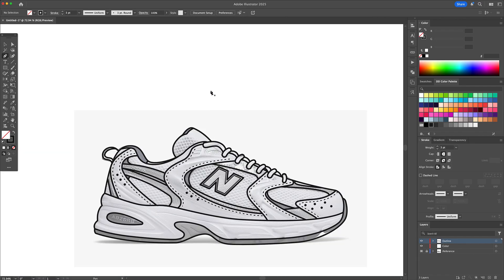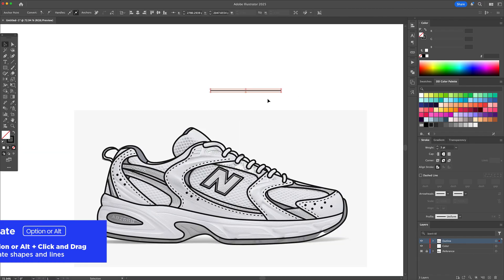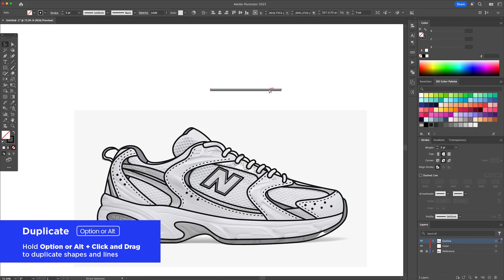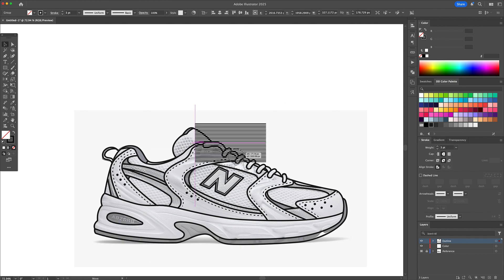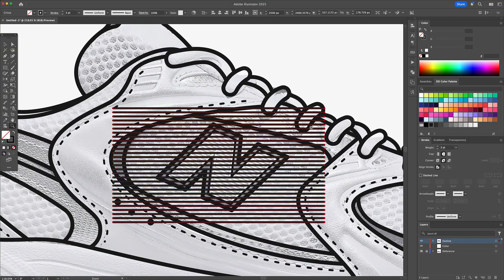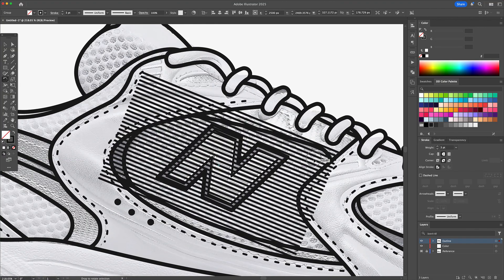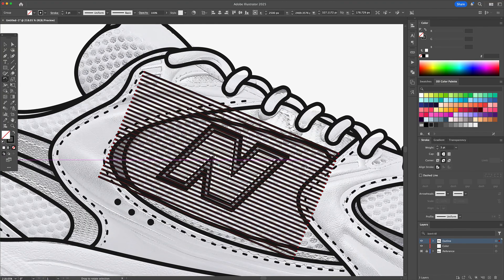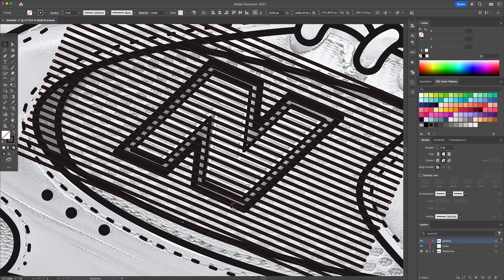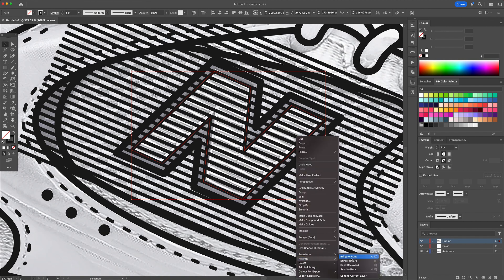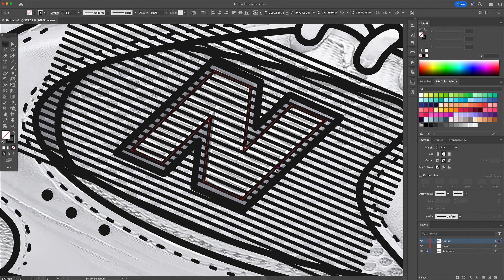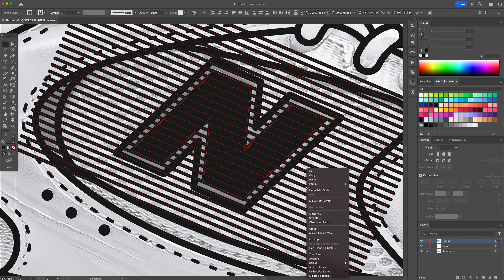For the stripe detail inside the end, I draw a straight line, duplicate it by holding Option or Alt and dragging, then hit Command or Control D to keep duplicating until I have a full set. I superimpose this line pattern on top of the end, copy and paste the inner end in front, give it a black fill, then select both the end and the lines and create a clipping mask. This locks the pattern inside the shape perfectly.